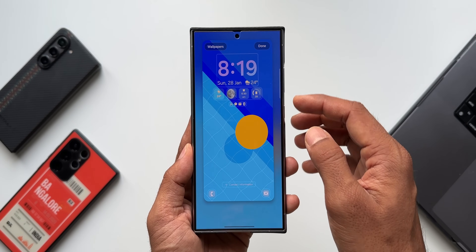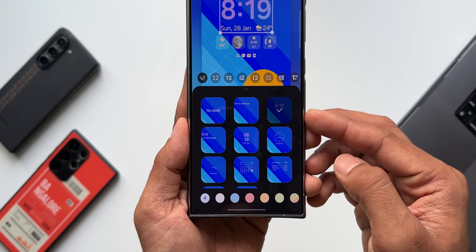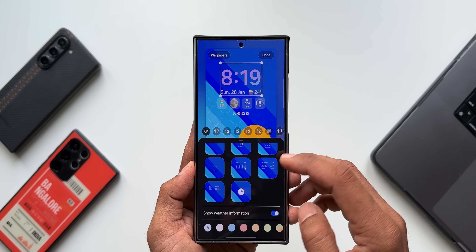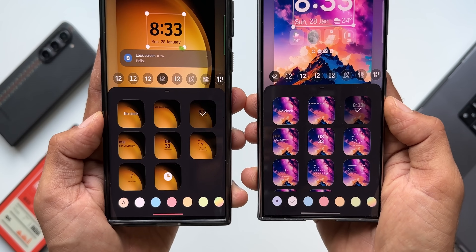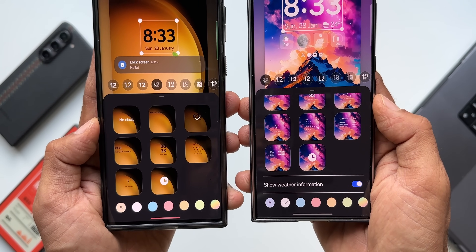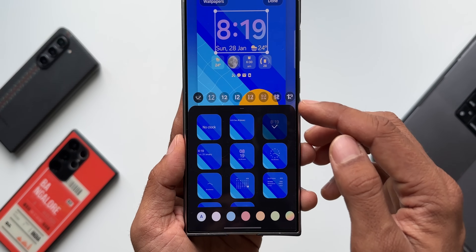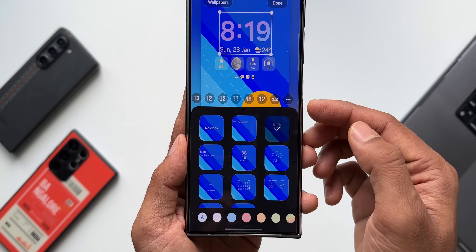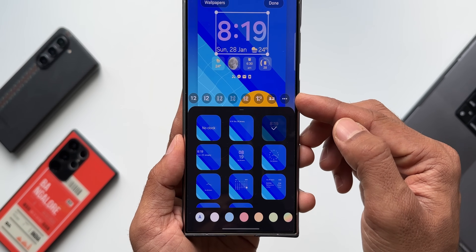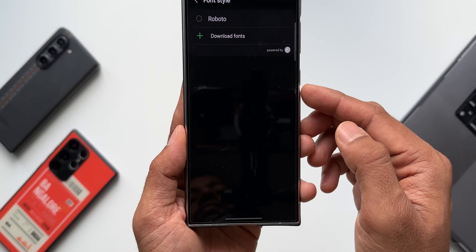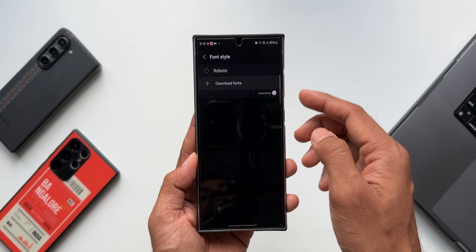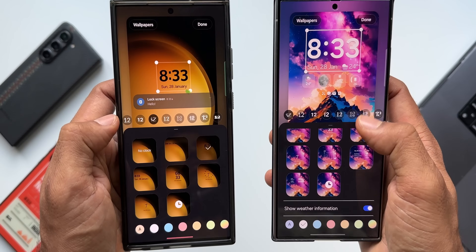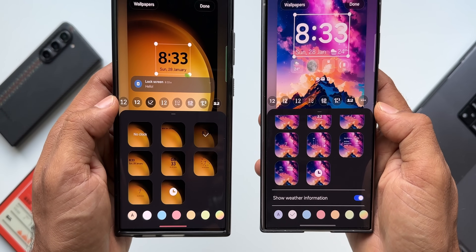Now let me tap on the clock. Under the clock option, we have a couple of new options compared to the previous One UI 6.0 — there are additional clock styles here. At the top we have fonts, and when you scroll to the end you'll see a three-dots button. Tap on 'Download Fonts' and it will take you to the Galaxy Store where you can download premium and free fonts for your clock. This is just amazing.